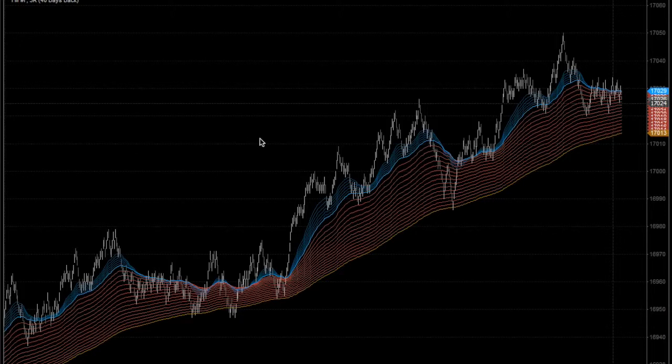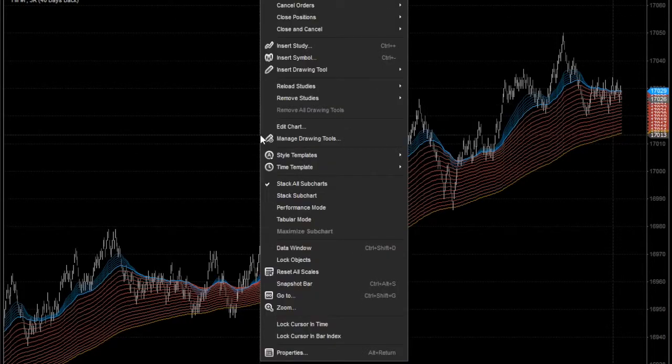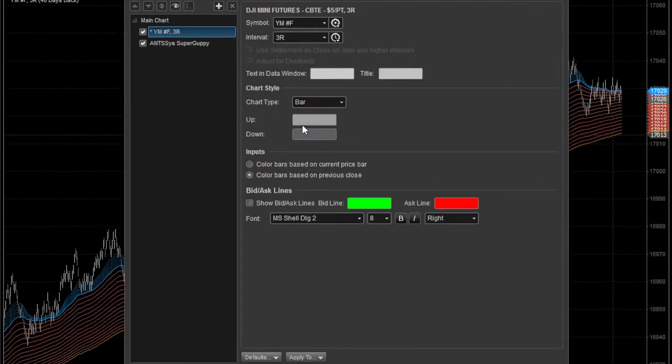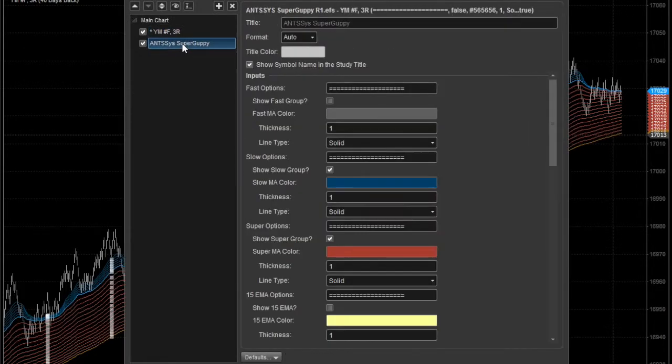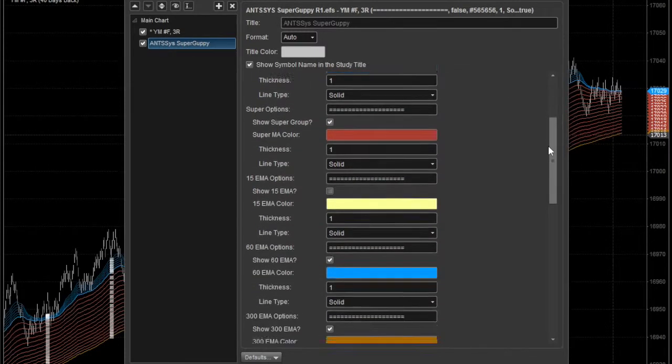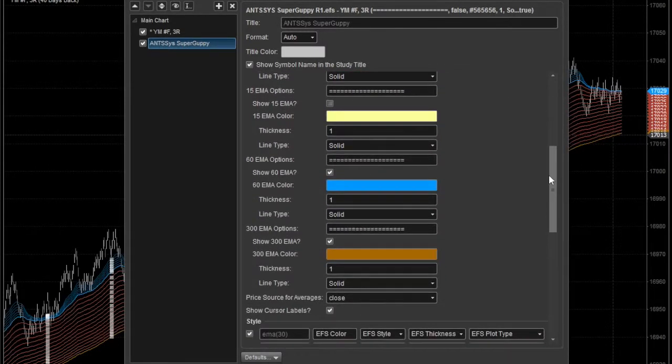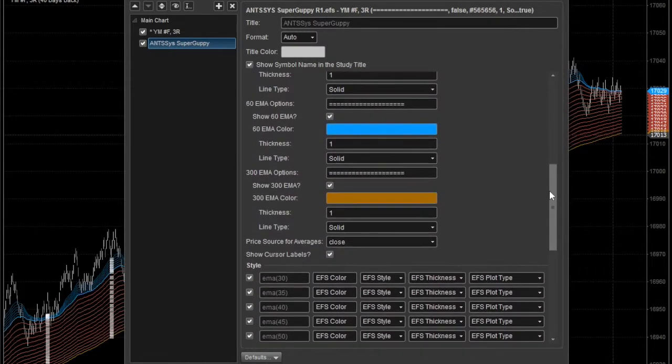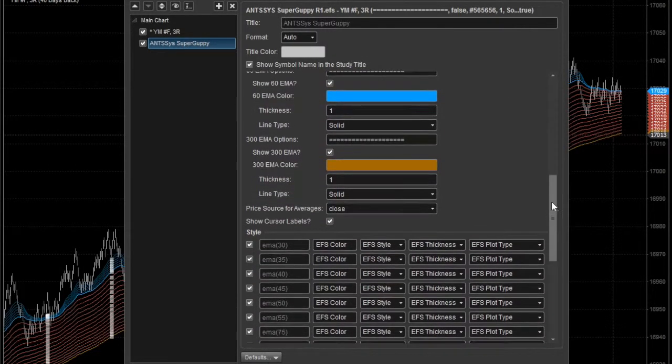If you need to edit the properties of the indicator, right-click on the chart and select Edit Chart. Select the indicator from the list on the left, and the properties of the indicator are then displayed. You can then edit the settings for this indicator.